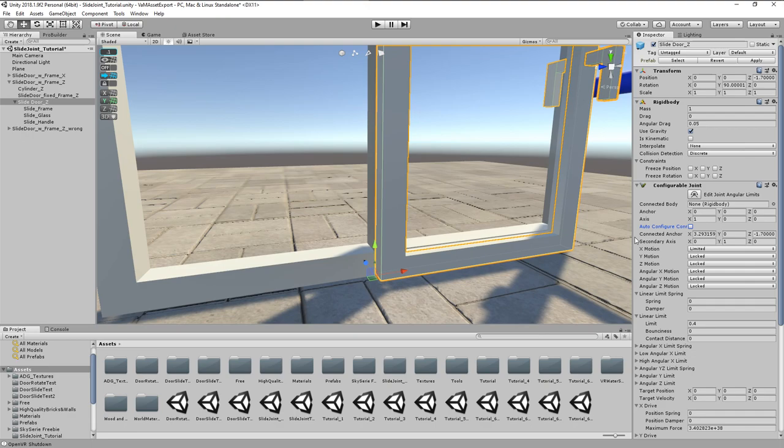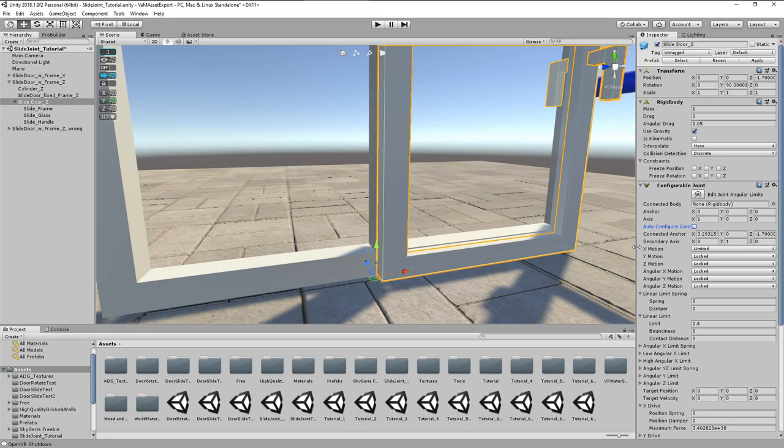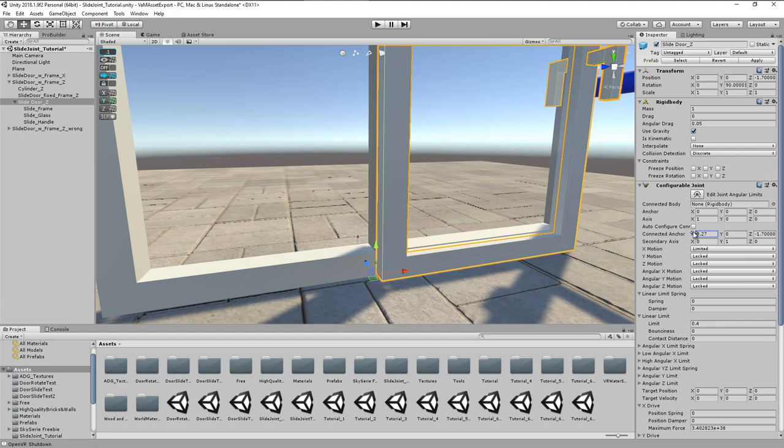In order to correct this position, we have to disable auto configure connected anchor, and then we are able to move the connected anchor along the sliding axis. Oh, one point to mention here.